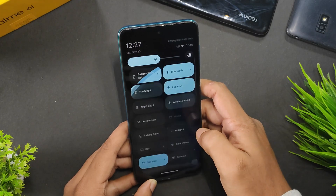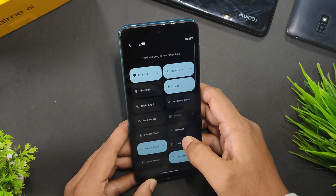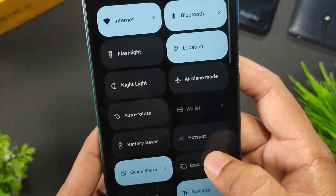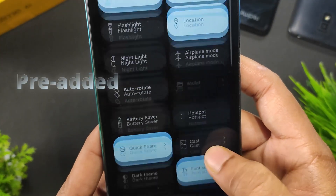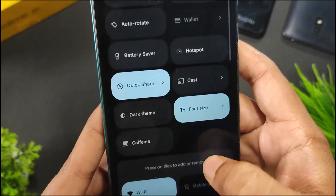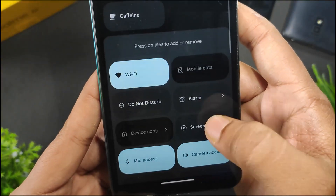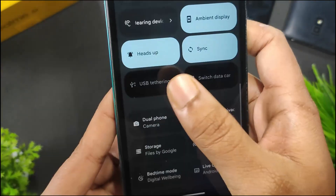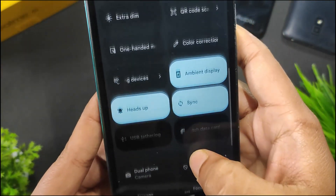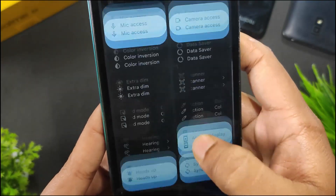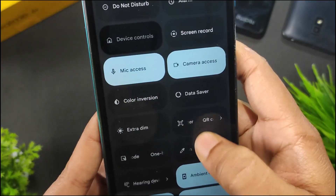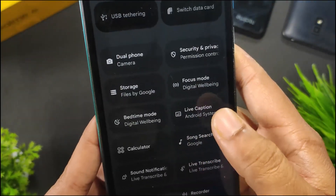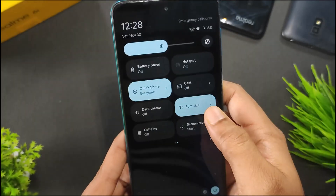Let's talk about the tiles we get. These are the preset tiles, and in extra tiles we get heads up, ambient display, extra dim, color inversion, screen record, and some other options.